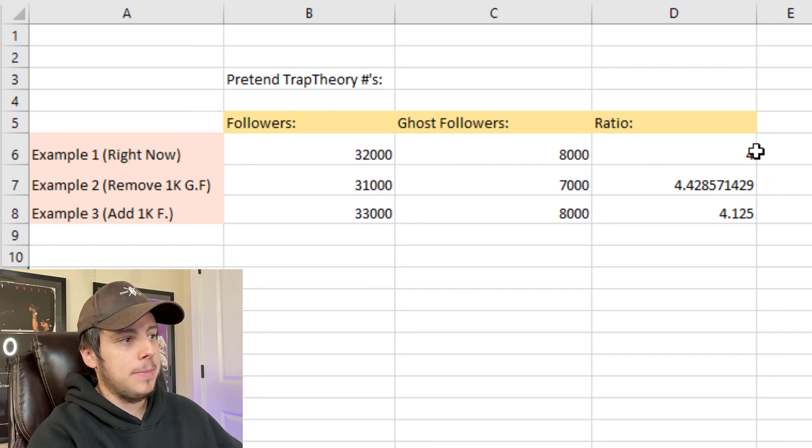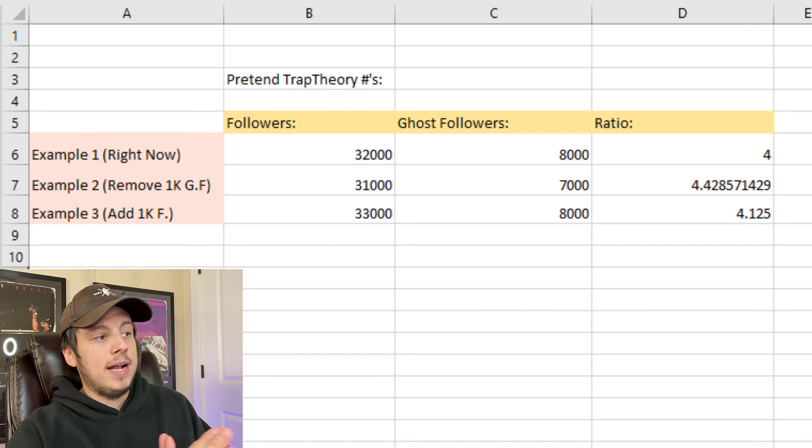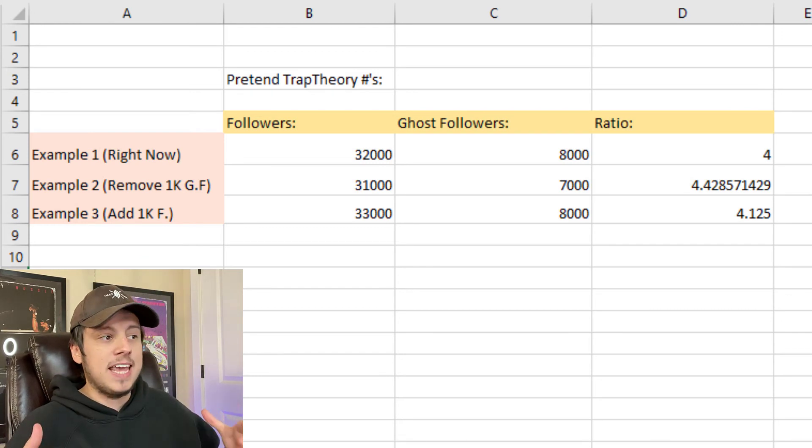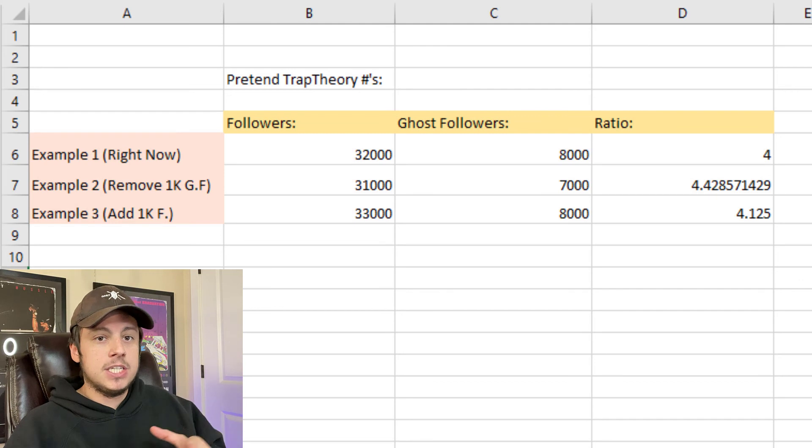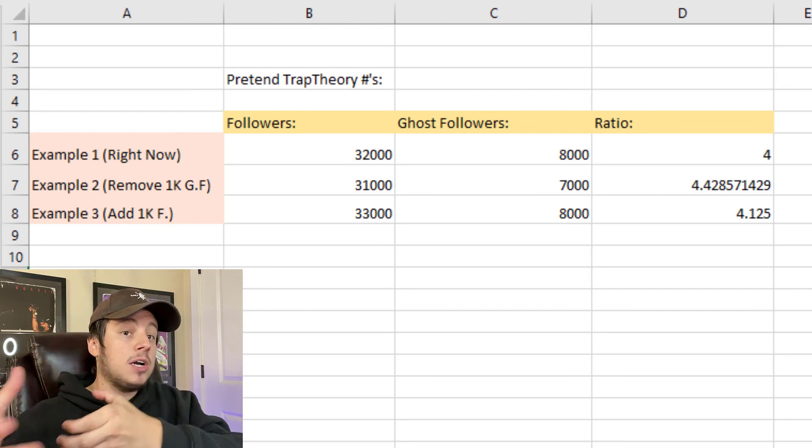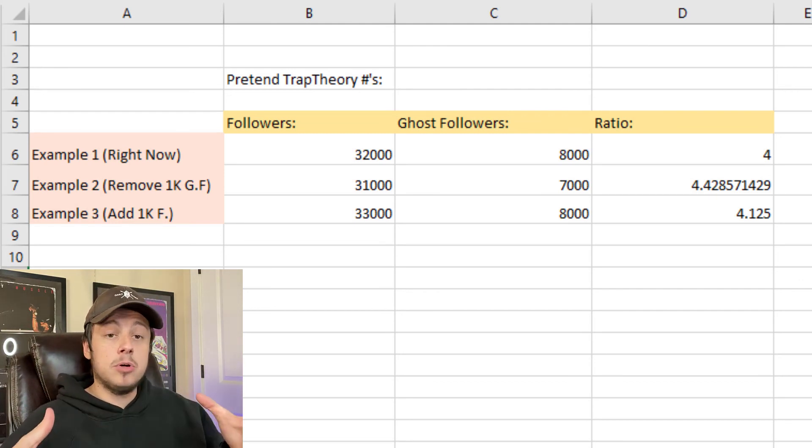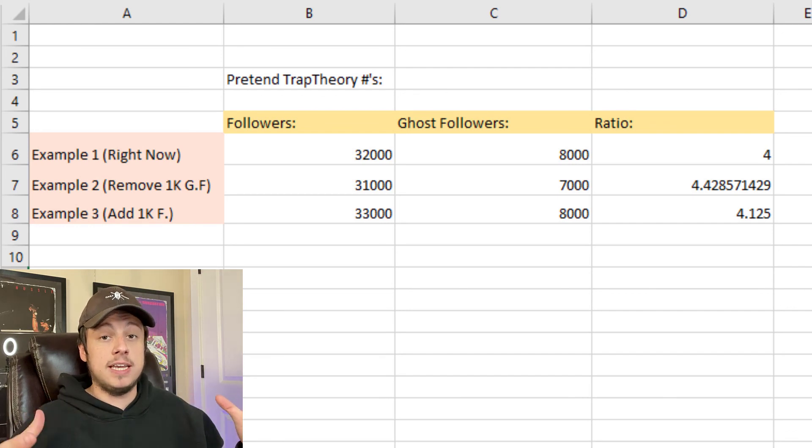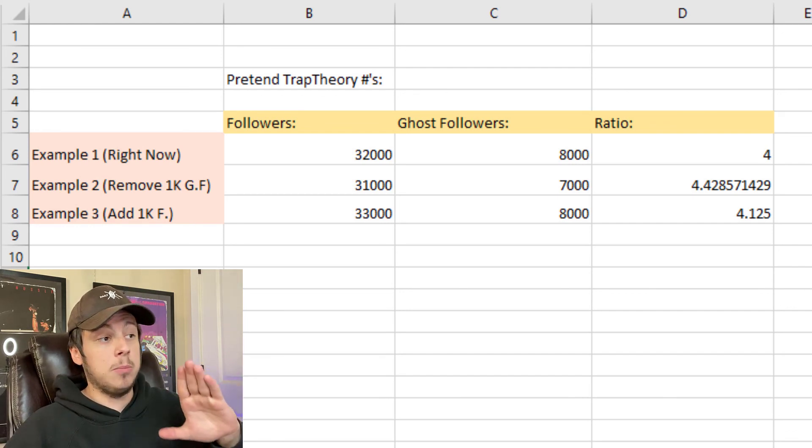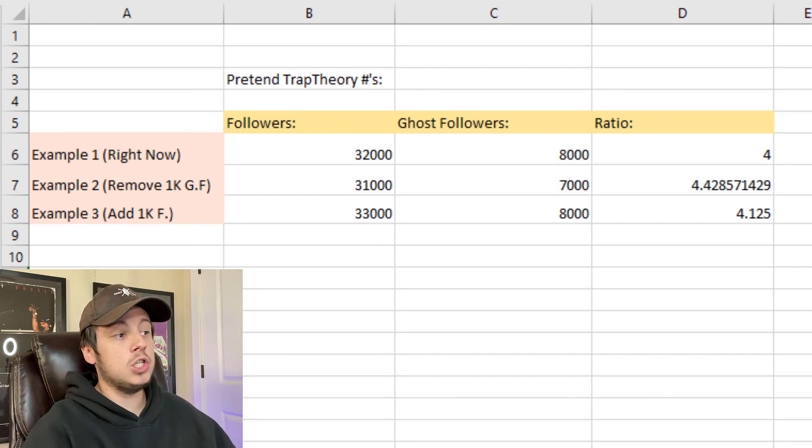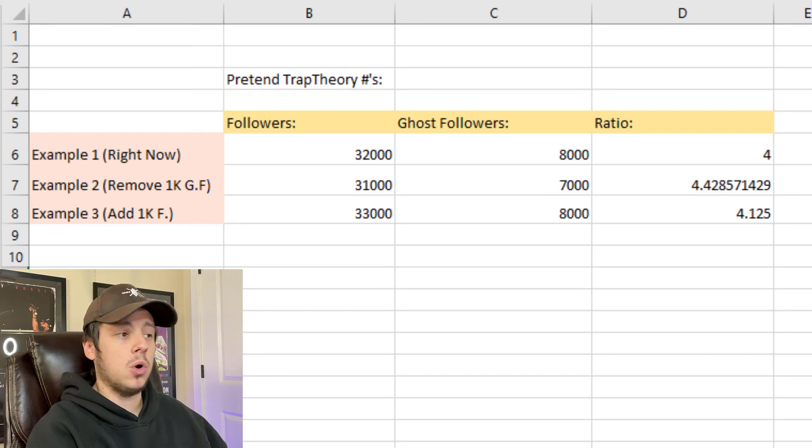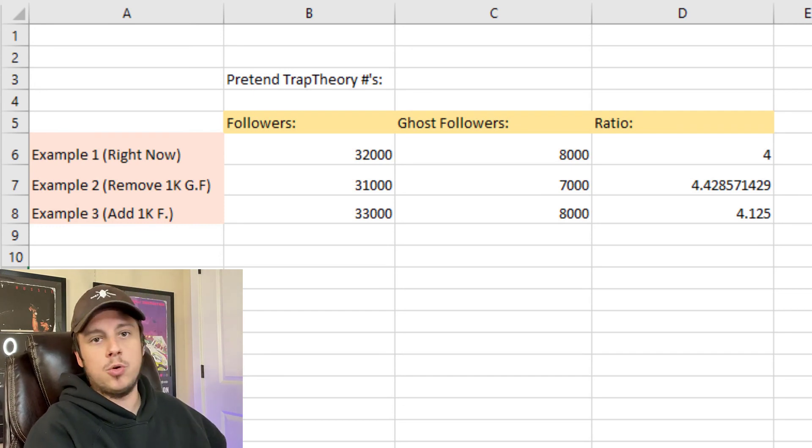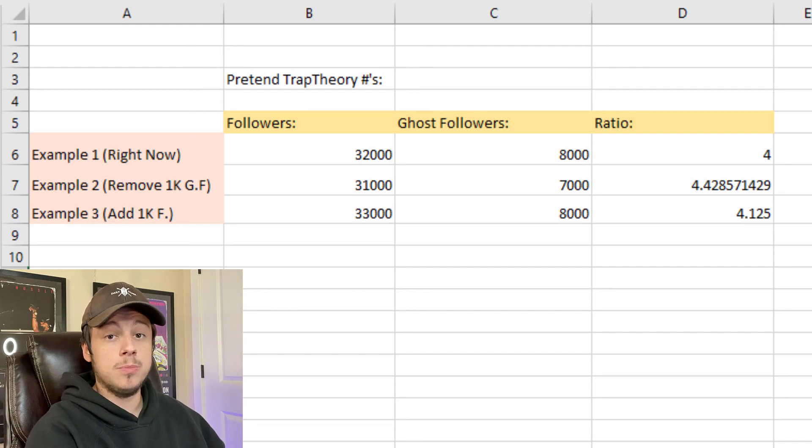So immediately you see a pretty big discrepancy in ratio here, and what that's going to translate to is a huge difference in the actual amount of engagement you're getting on your posts. Because when your post gets sent out to small pockets of your followers, if you have a higher percentage of active followers that are actually engaging, you're going to get more reach and more growth ultimately. This is why it's actually important to remove your ghost followers from time to time. If you want to fix that ratio and boost your engagement, it'll really help you grow.